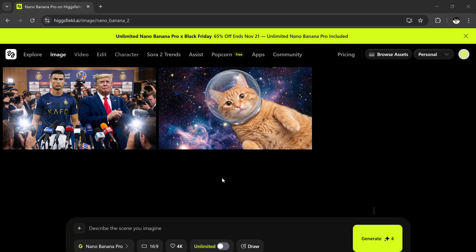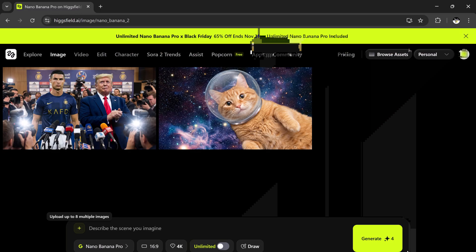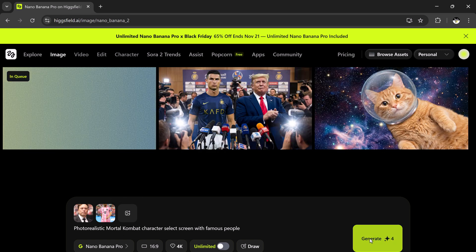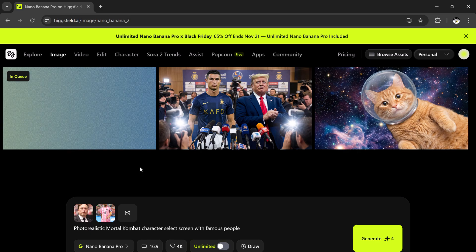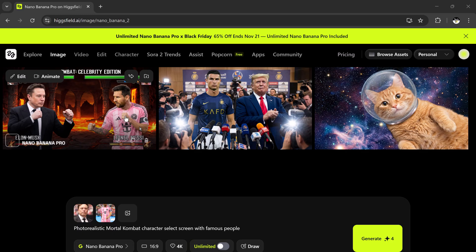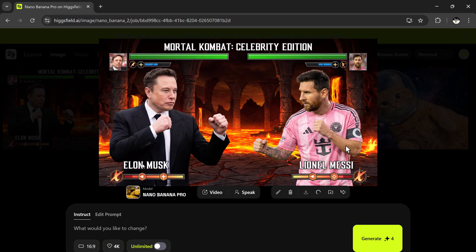Now, let's try another fun example. This time, I'm going to upload two photos and give a prompt: Photo realistic Mortal Kombat character select screen with famous people. I'll choose the aspect ratio, select the quality, and hit generate. Wait a few seconds. You can see the Mortal Kombat celebrity edition is ready. Everything looks so perfect - the characters, the lighting, even the details on the select screen. It's really impressive how clean and realistic the AI renders it.